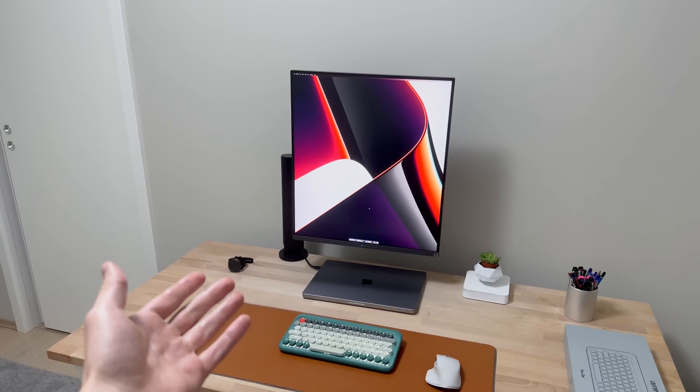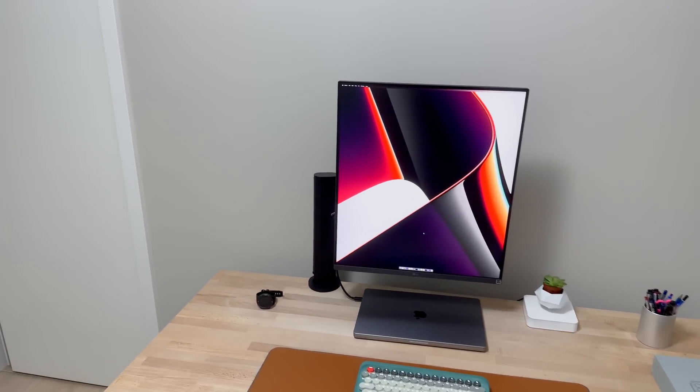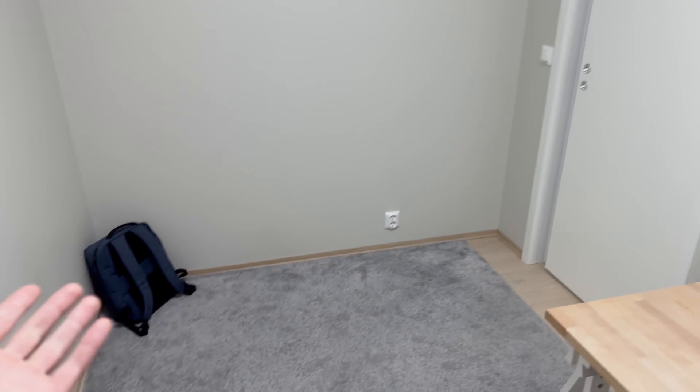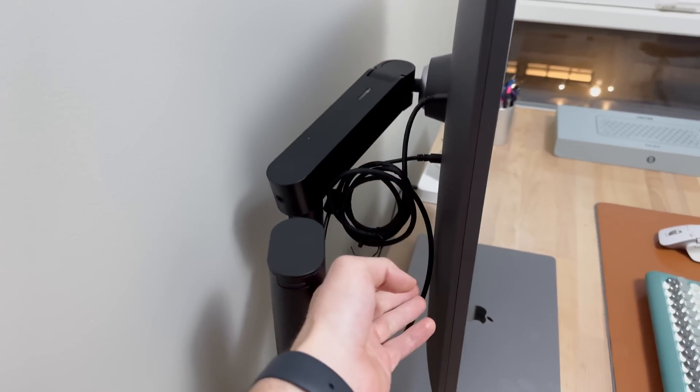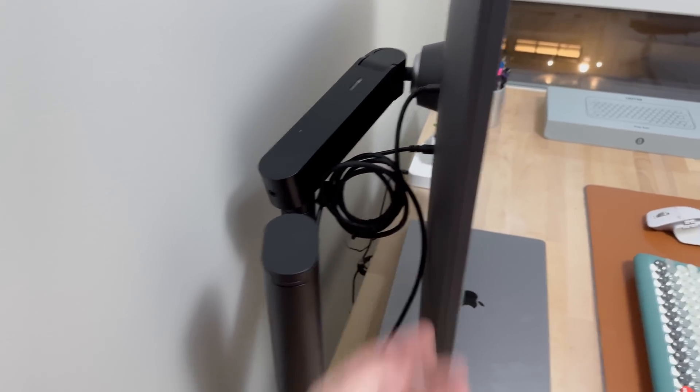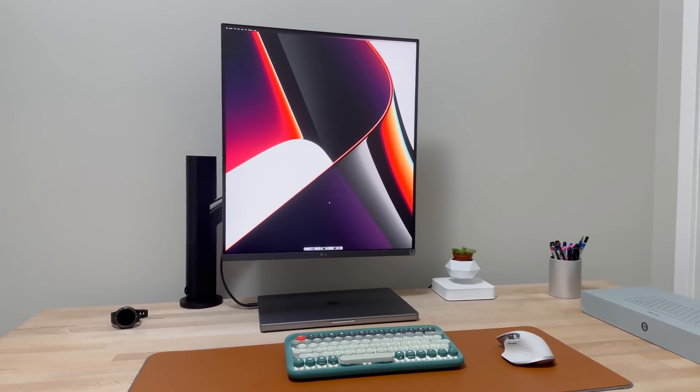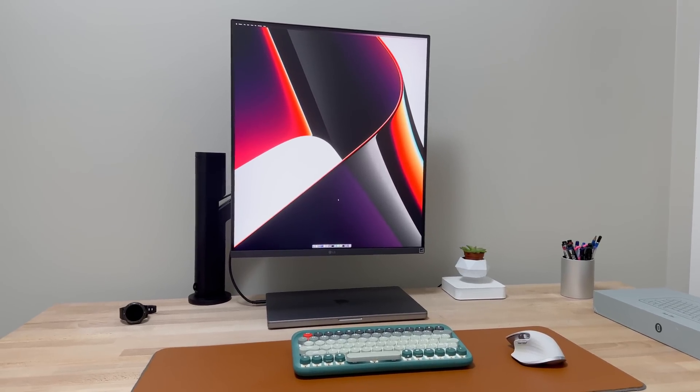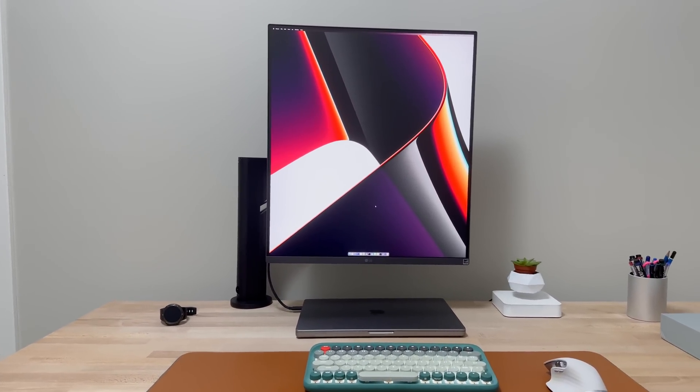All right, so here's the finished setup. I took a little bit of time today to clean up the room and all the cardboard. Then I tidied up all the cables even more. I also had a bit of time to play with the monitor itself. And my first impressions are really good.